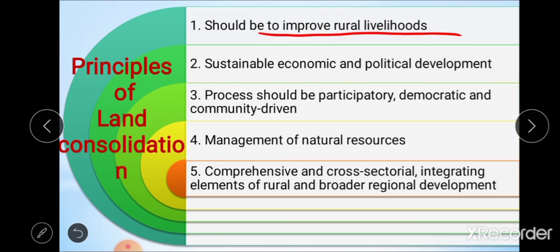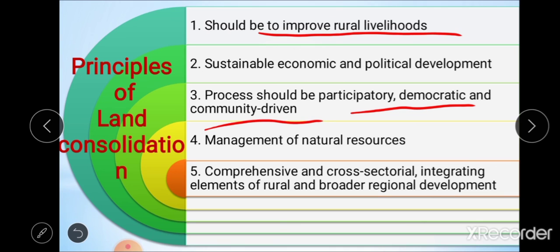The third principle is that the process should be participatory and democratic. The process of land consolidation must be participatory, democratic, and community driven in practice, not only in concept. All villagers must participate in that particular process. Land consolidation is a traditionally participatory process; however, there is a gap in terms of incorporating new technologies into the participatory process.